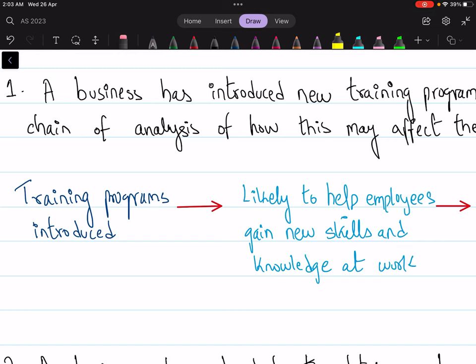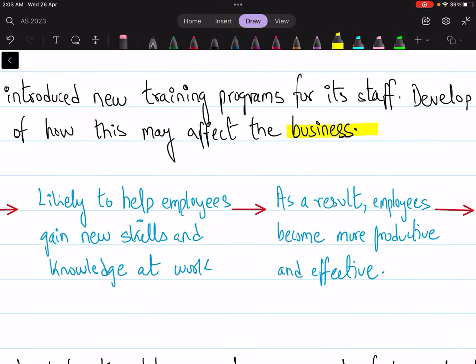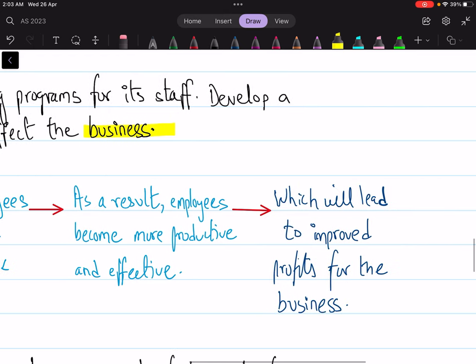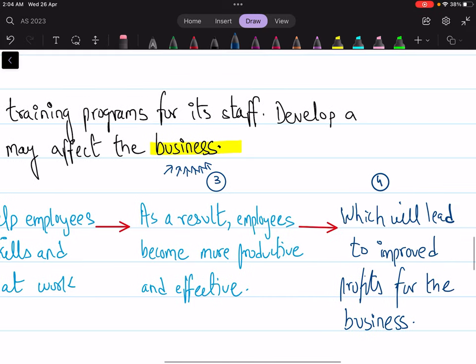If employees gain new skills and knowledge at work — so what would happen as a result? As a result, employees become more productive and effective, and therefore this will lead to improved profits for the business. Many students stop at stage three — they mention employees become more productive — but point three does not mention the final impact on the business. Once you add point four, you are completing your chain of analysis.